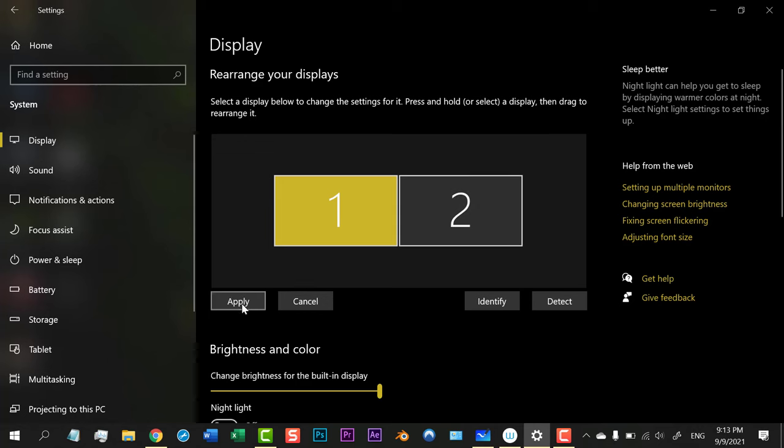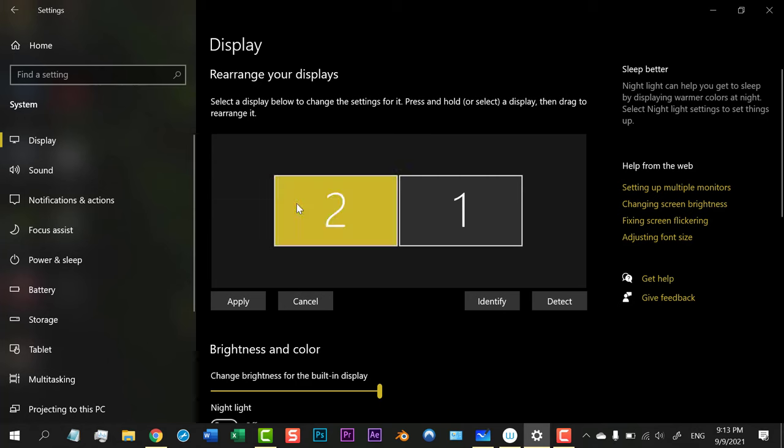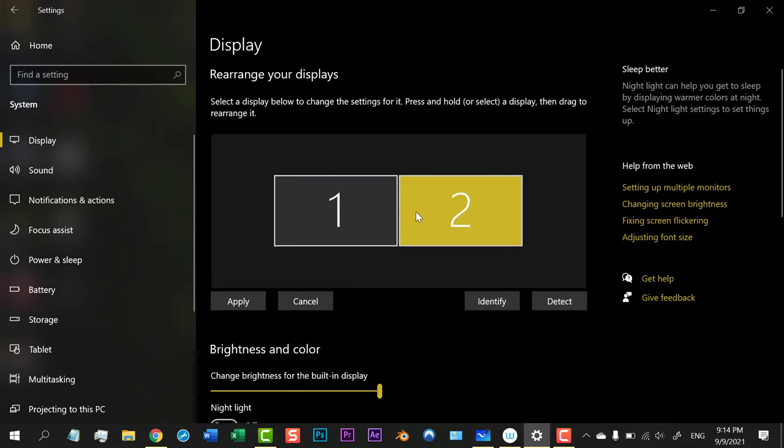When I apply, these settings will be changed and your monitor displays will be according to this new situation. I can also change Monitor 2 from Monitor 1 and Monitor 1 from Monitor 2.